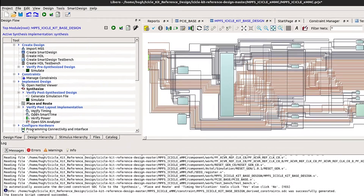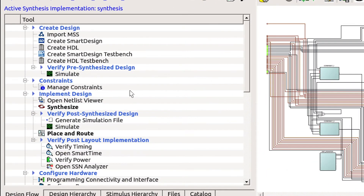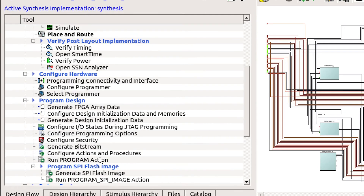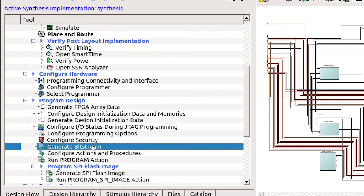None of the flow has run. If you don't want to alter the design, you could go down and select Generate Bitstream to run the entire flow.